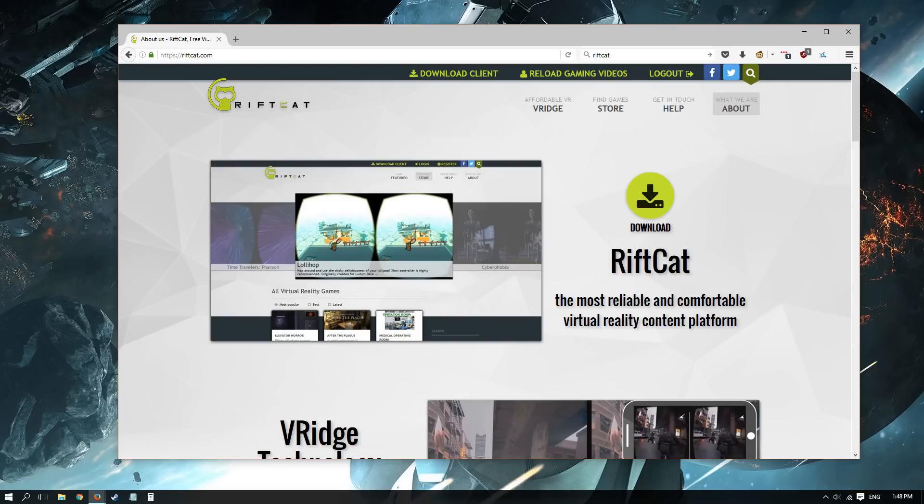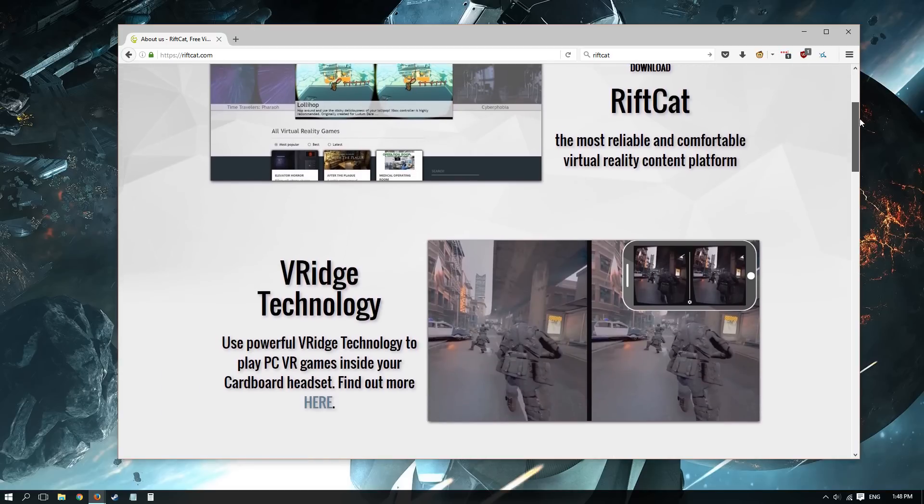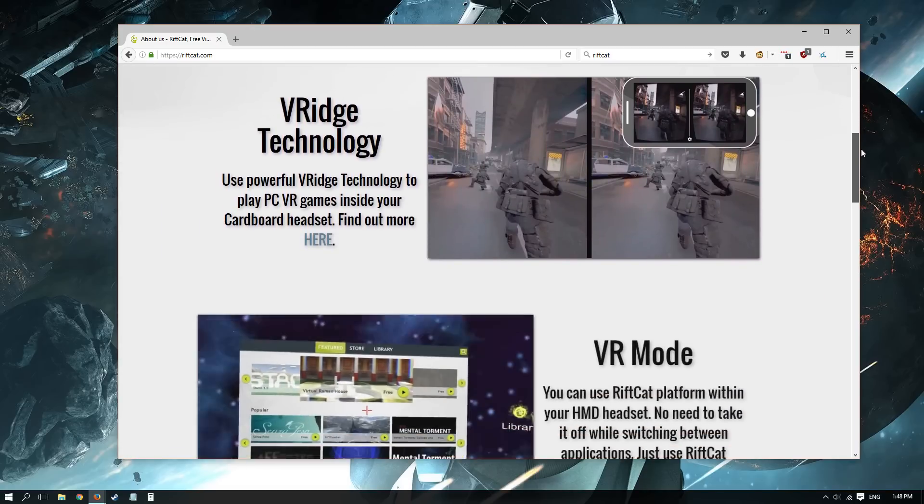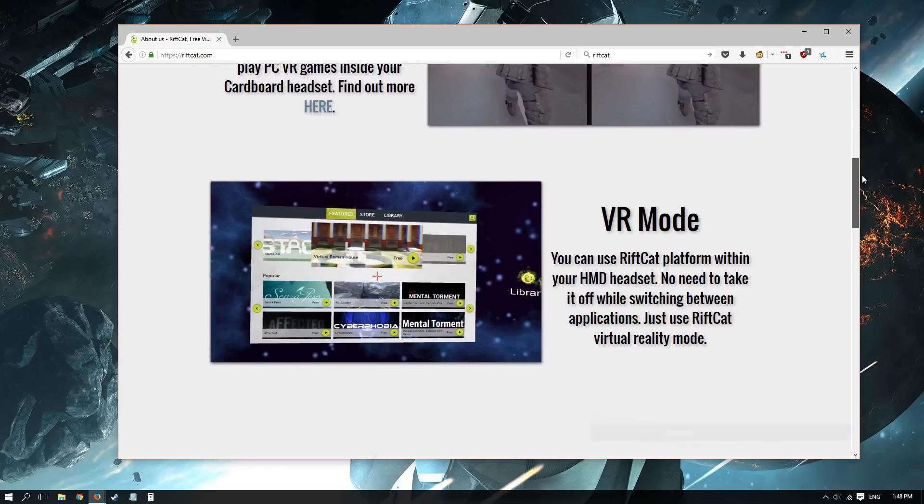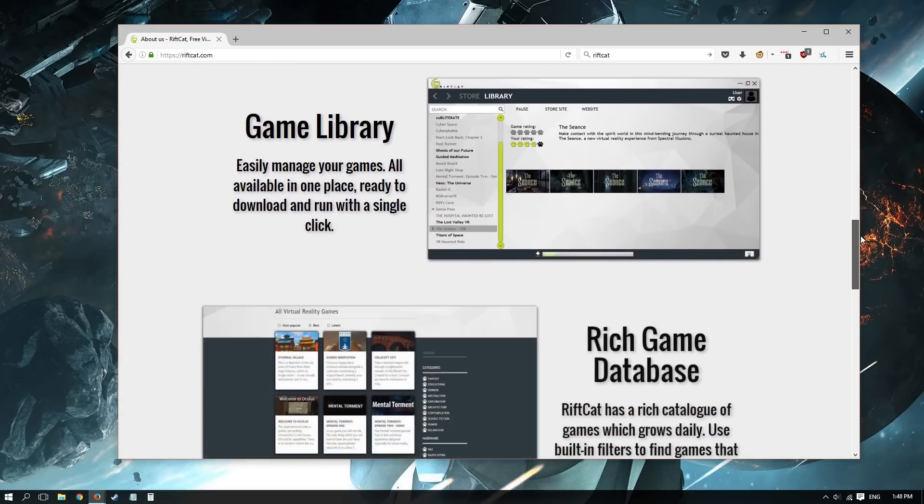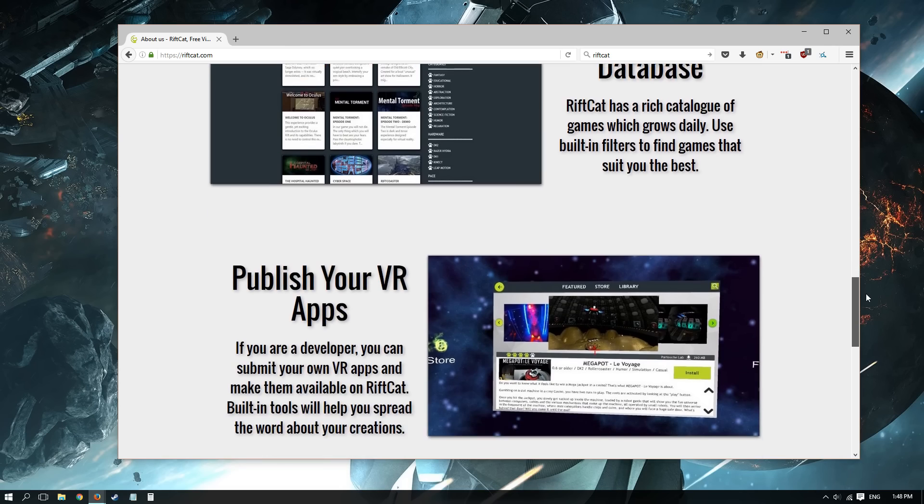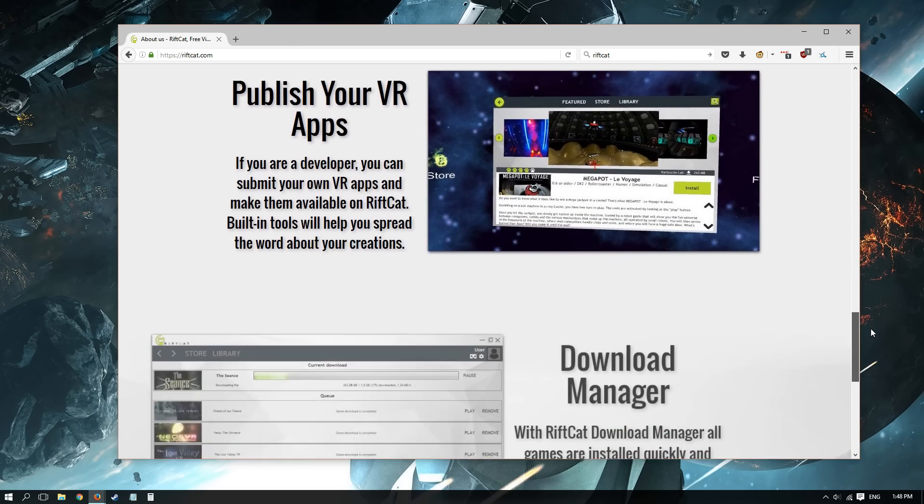You will have to download a desktop program from RiftCat.com, and in combination with your Android smartphone app, you should be able to play most of the Oculus Rift and SteamVR games. Now I say most for a reason, but I'll get into that later on.